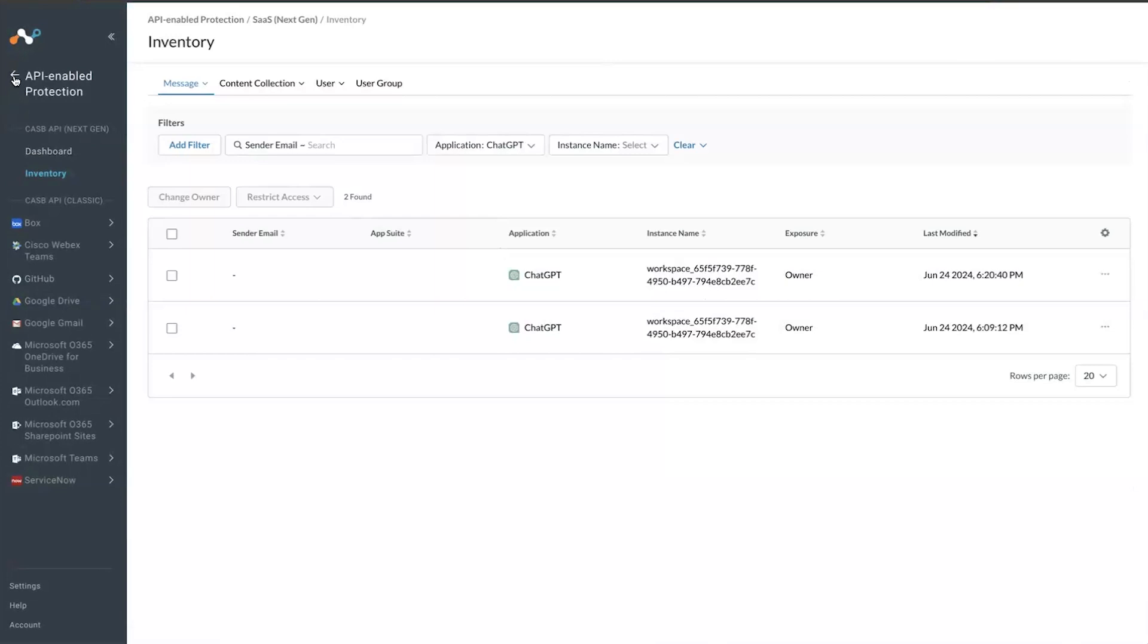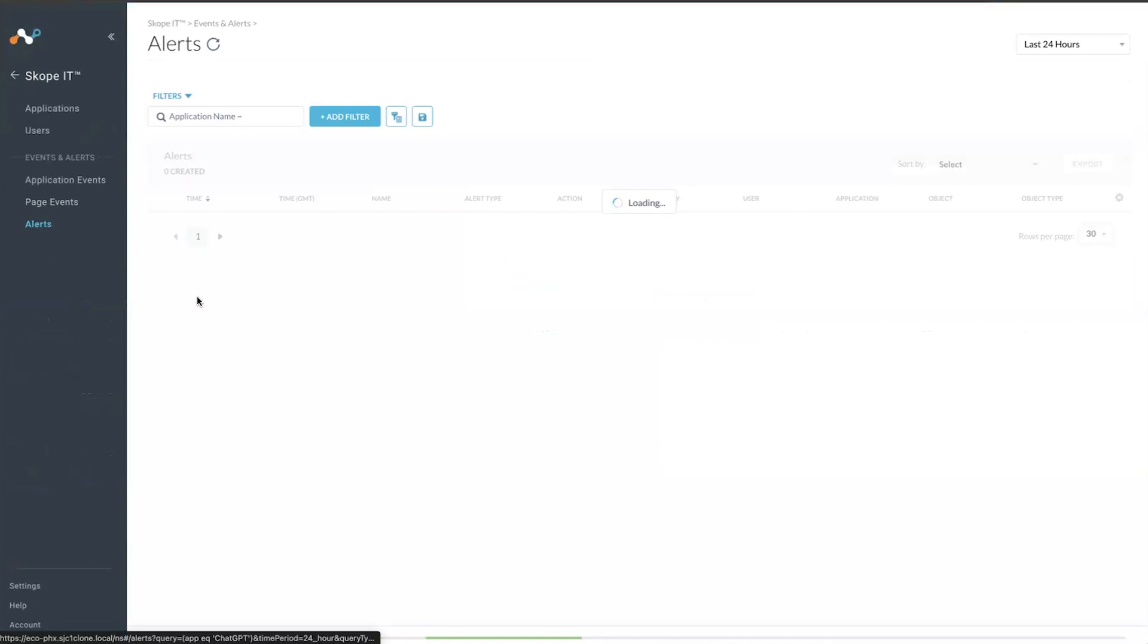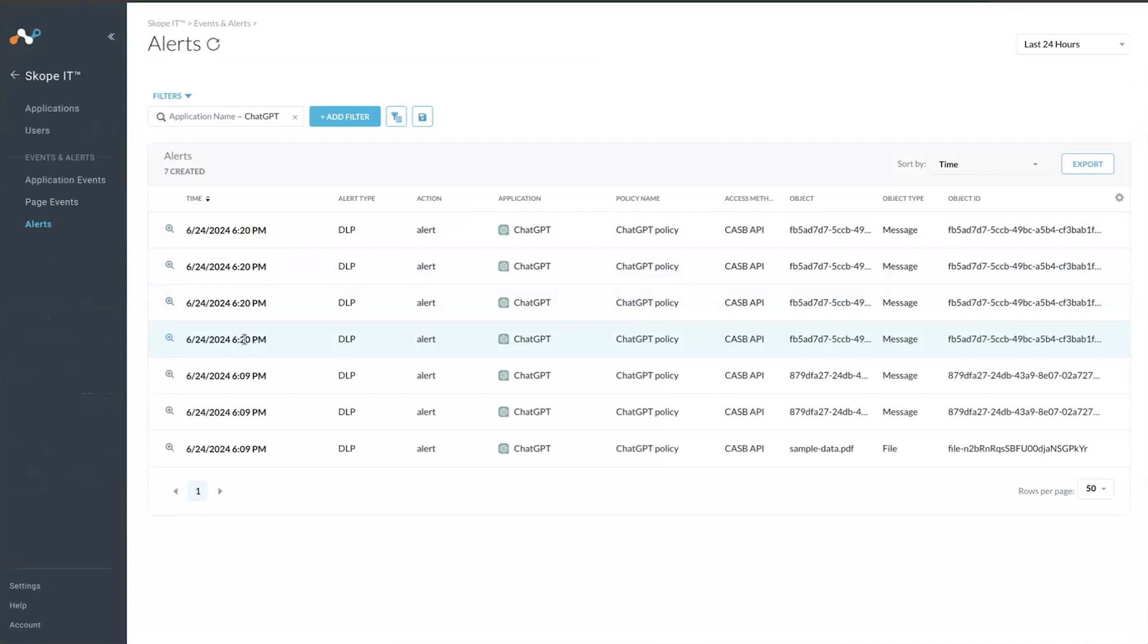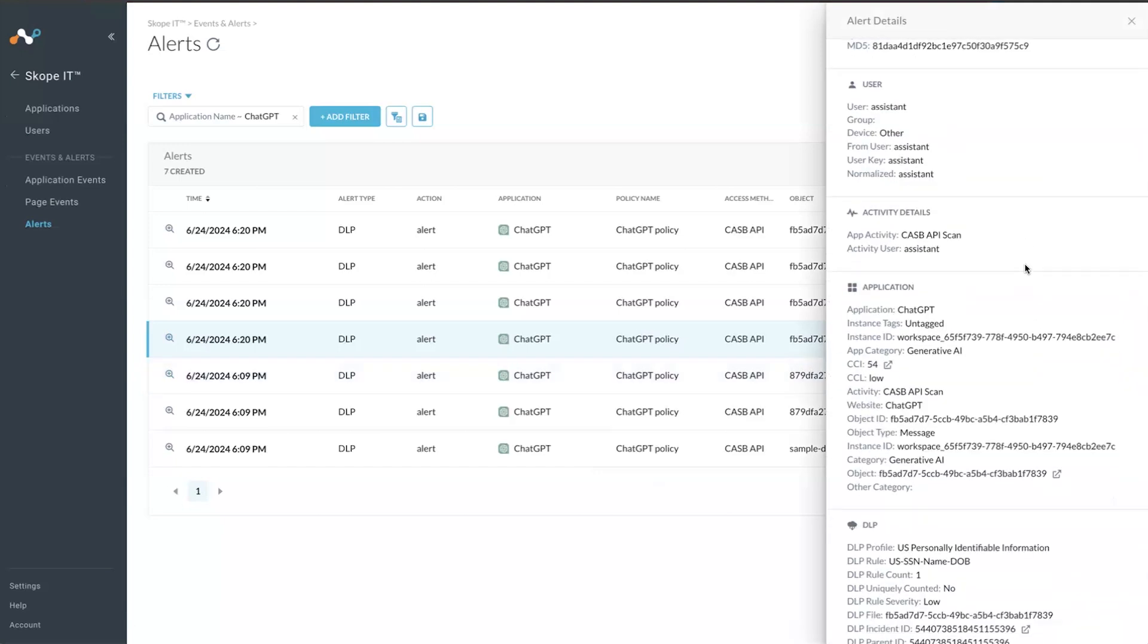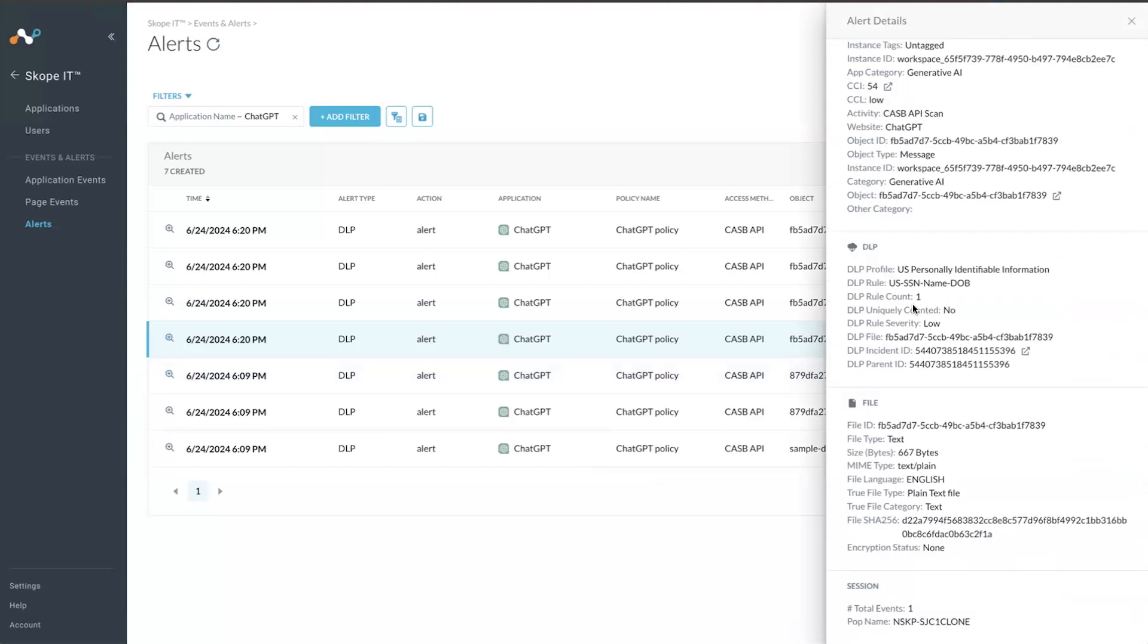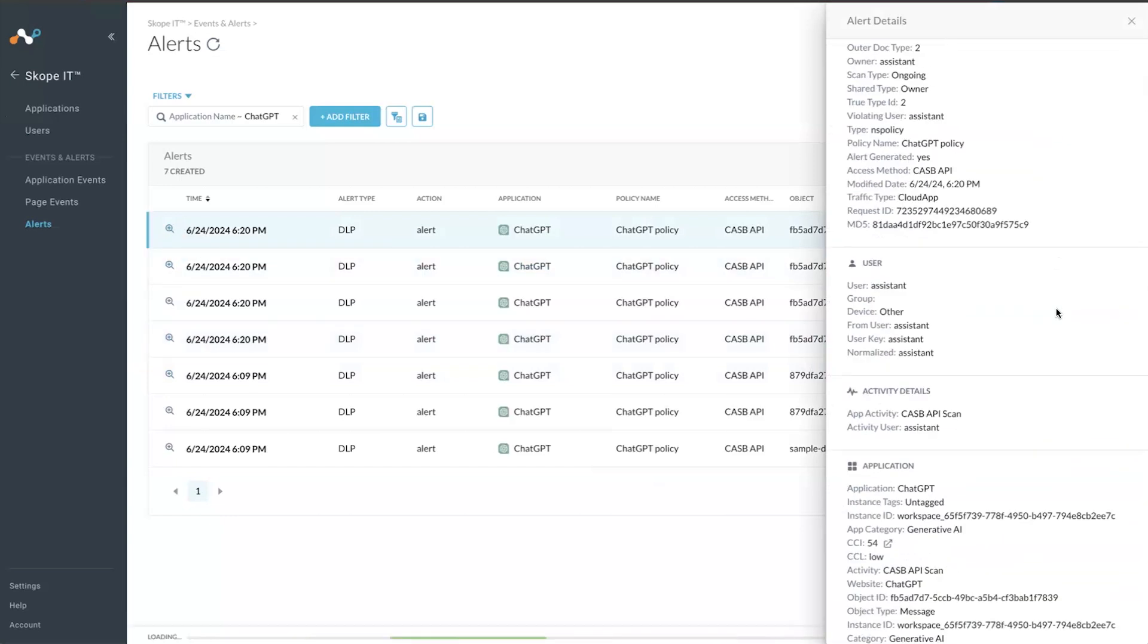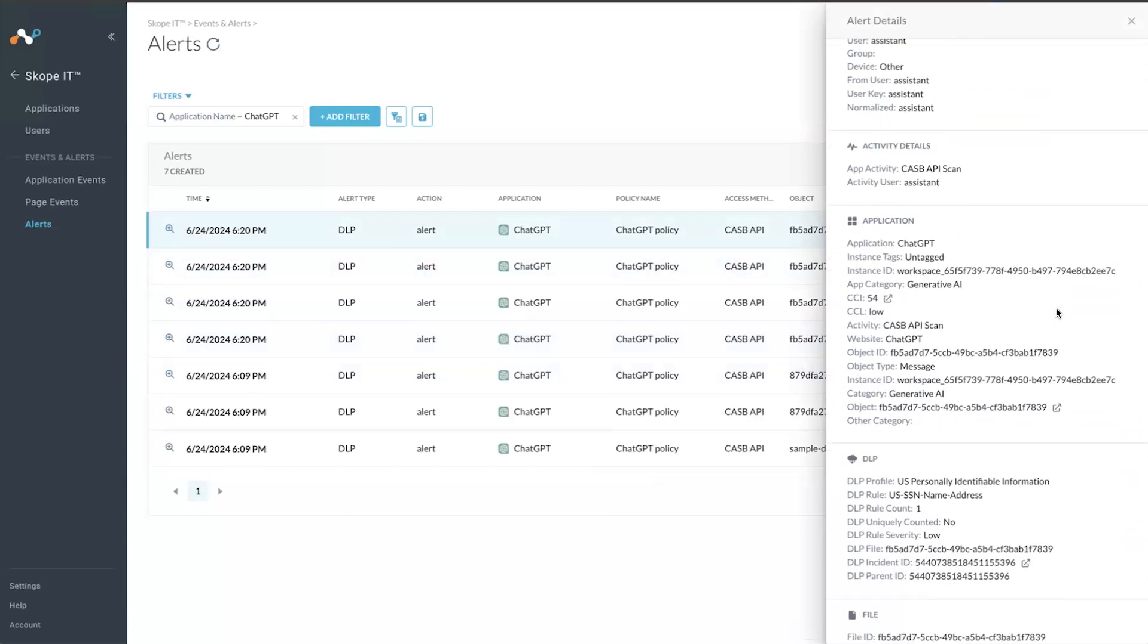If you go back to the Scope IT alerts, you should be able to see the new messages that I entered in just a few minutes ago. In this case, there is both the message that I sent as well as the message that ChatGPT also sent.